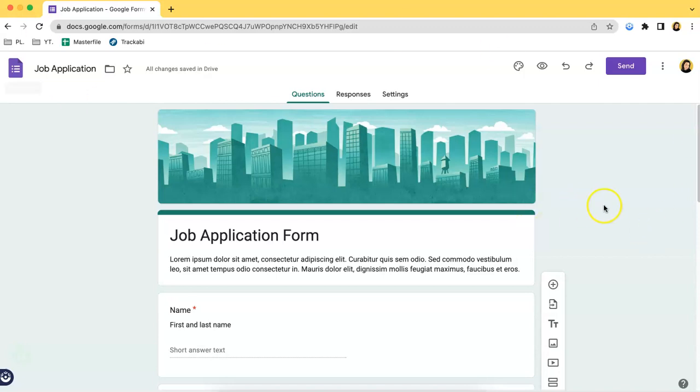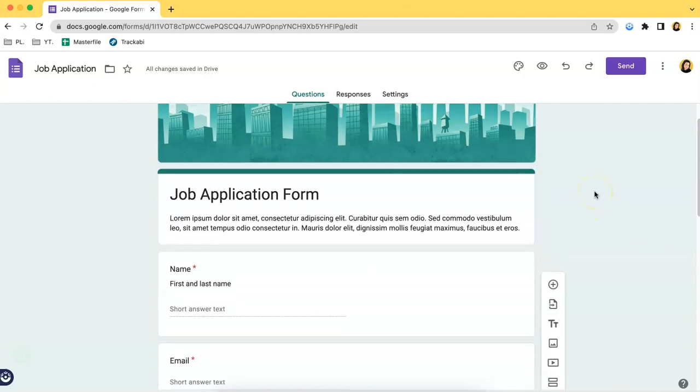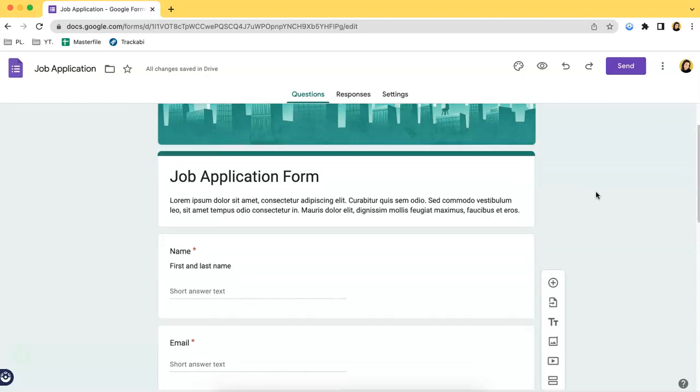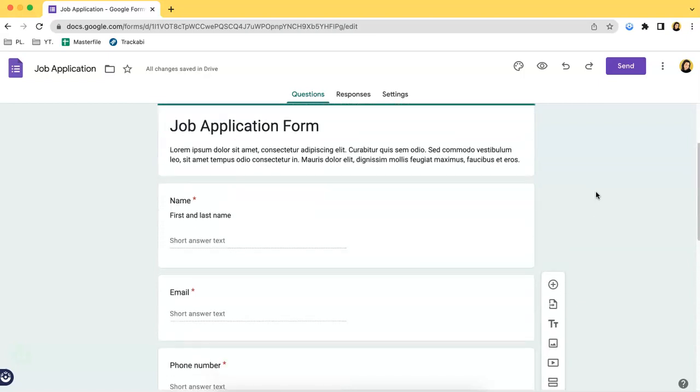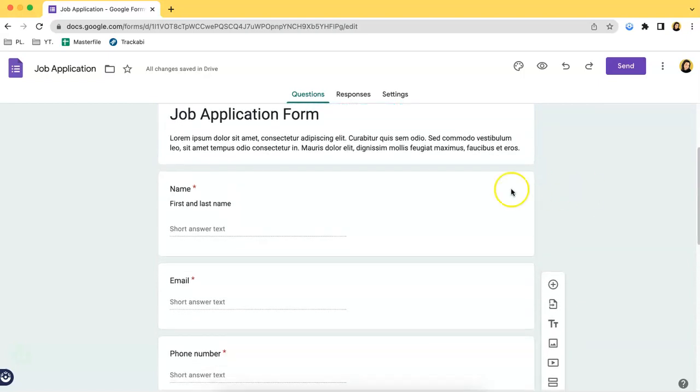Over here on the screen, you can see a job application form. I will be using this for today's video. Let's first talk about the short answer.